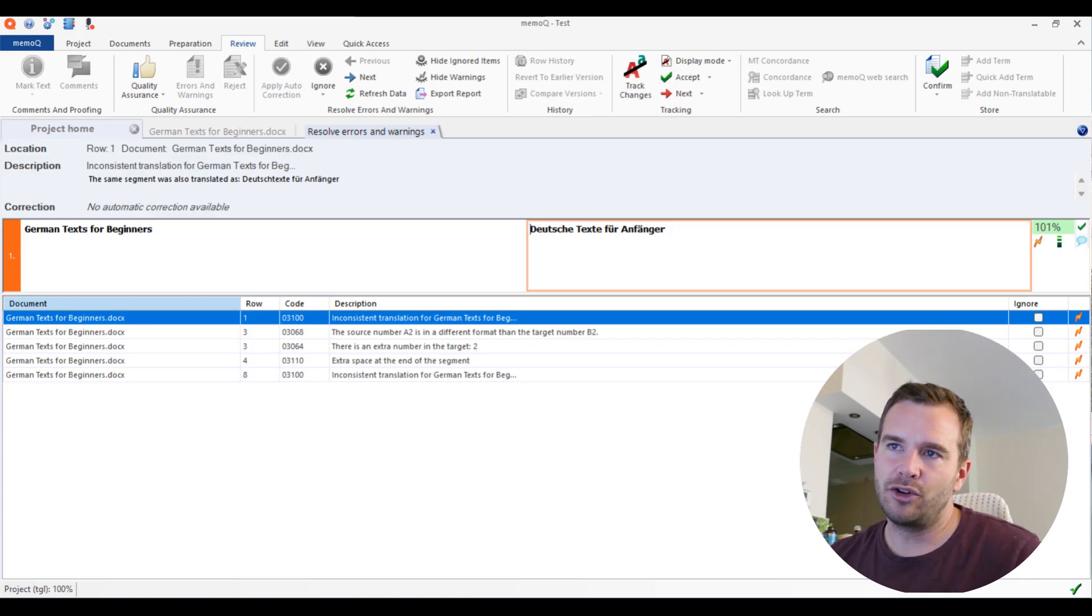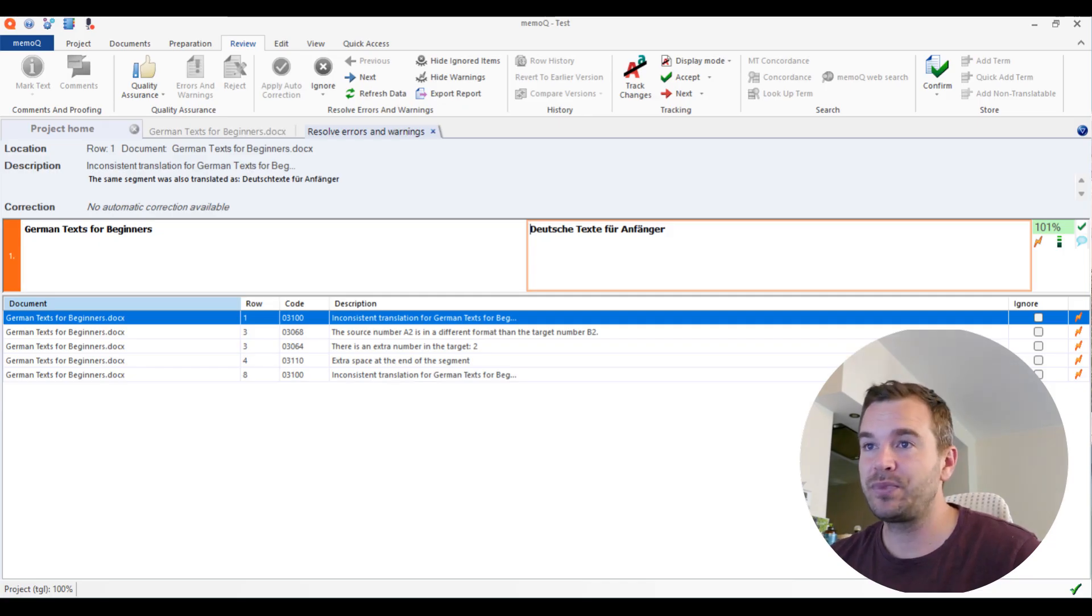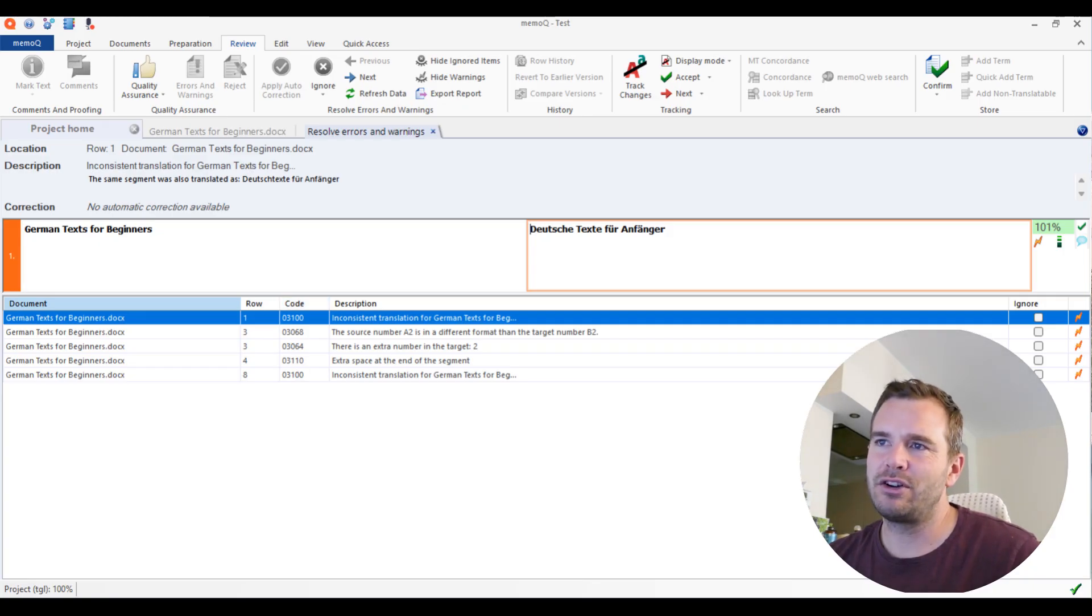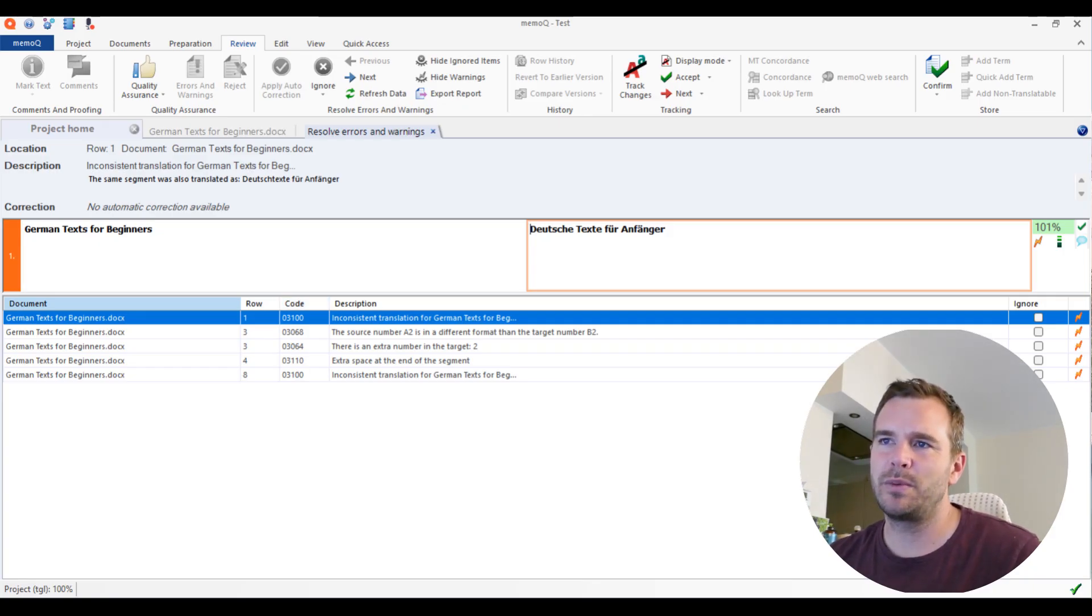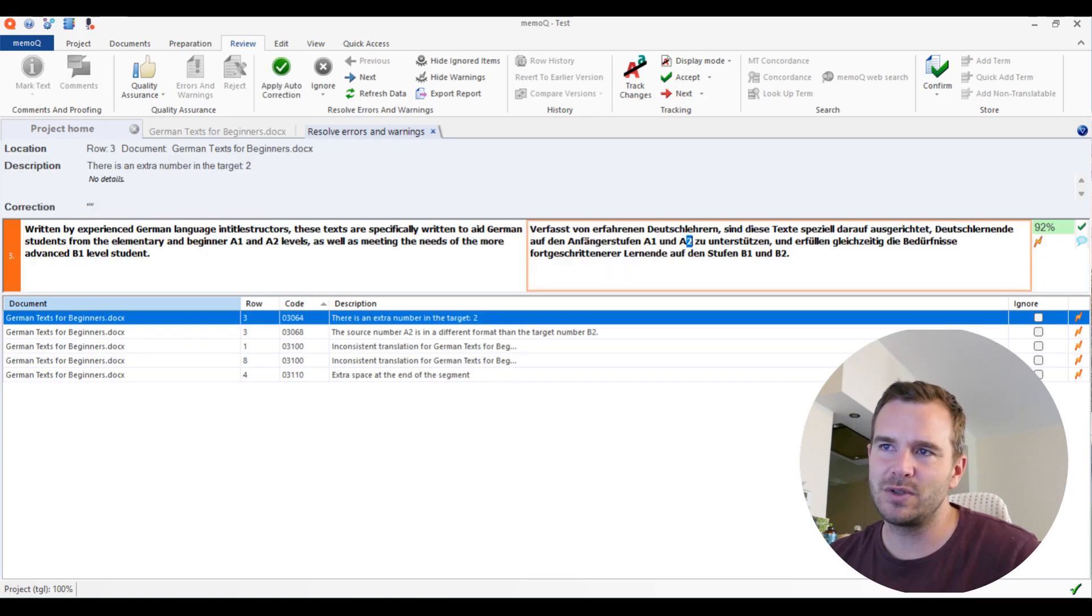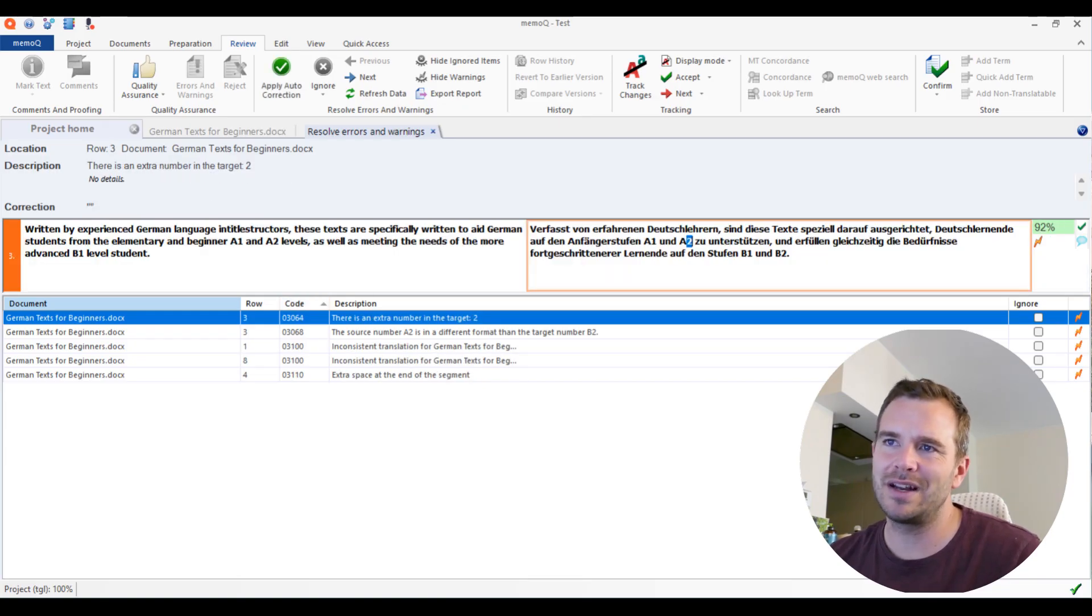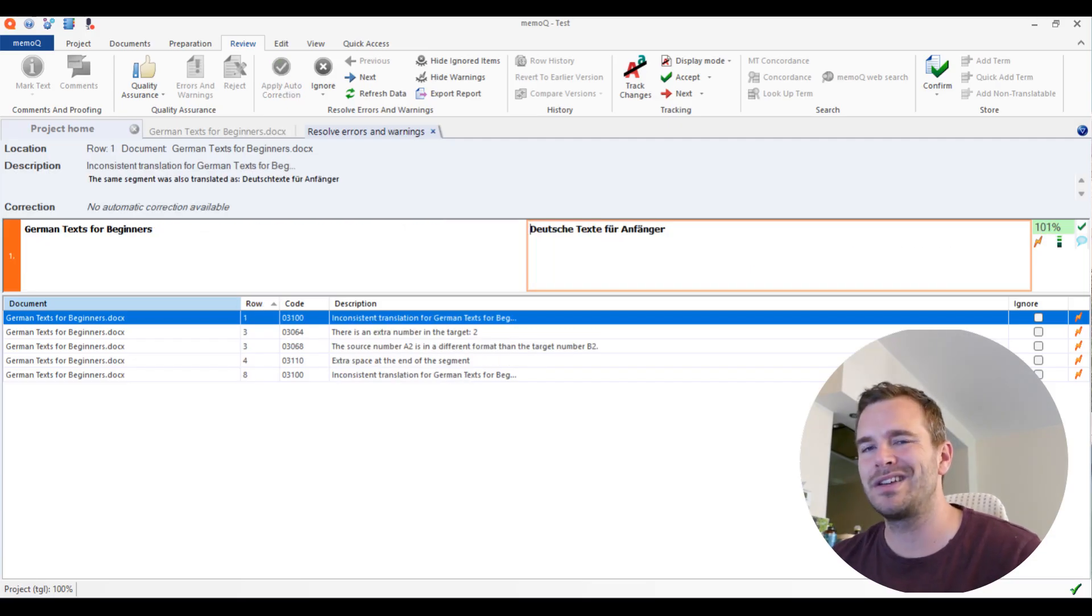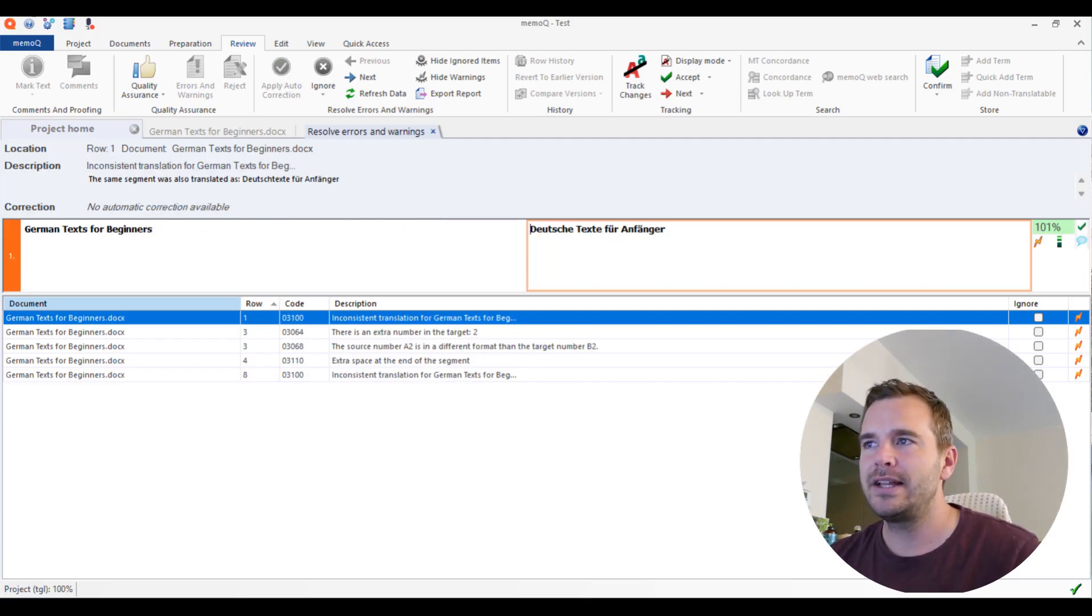You see the row. So in row three, actually, he found two things. It gives you an error code. It's not really useful, the error code. Sometimes it's useful when you can sort by error code. Then you see like these two are the same, so they are on the same spot. But I prefer to sort by row, so it's in chronological order. And then the description of the problem.